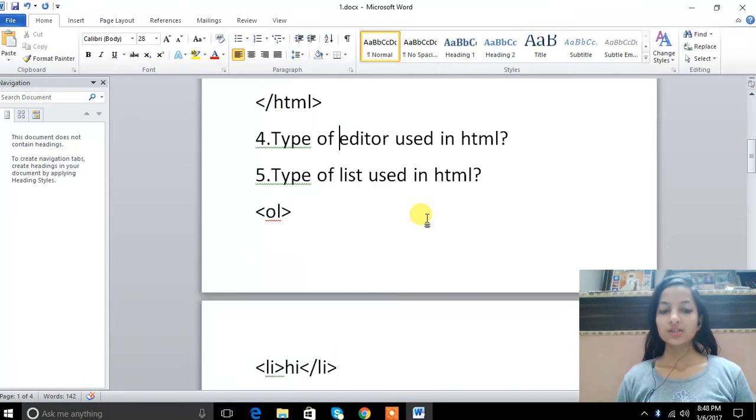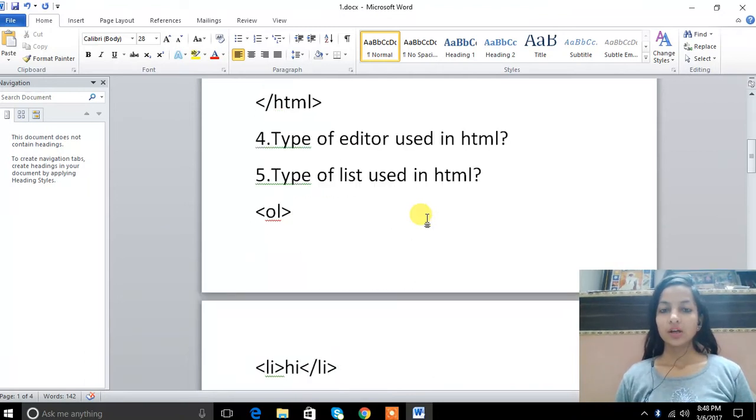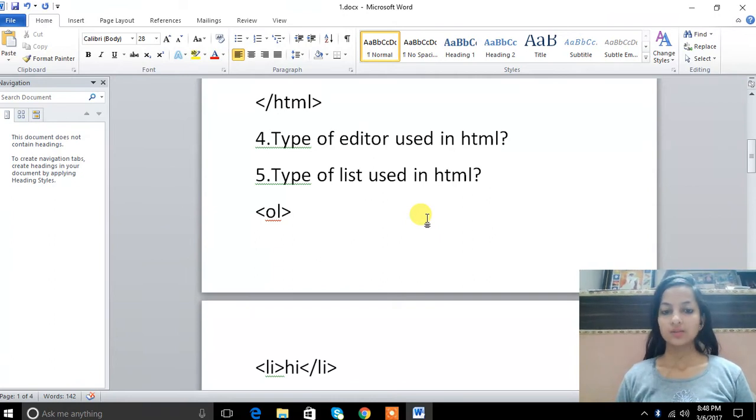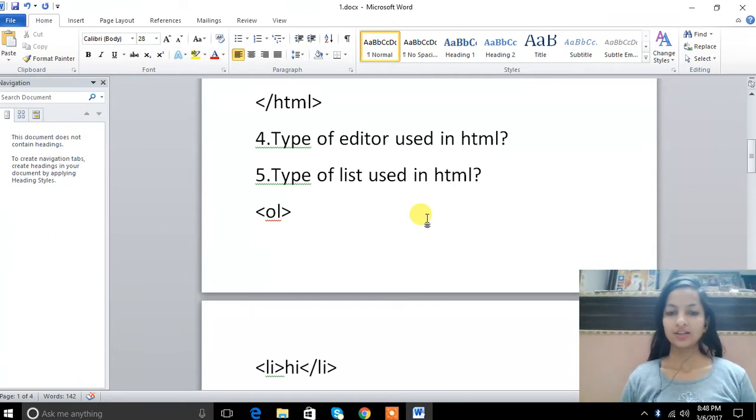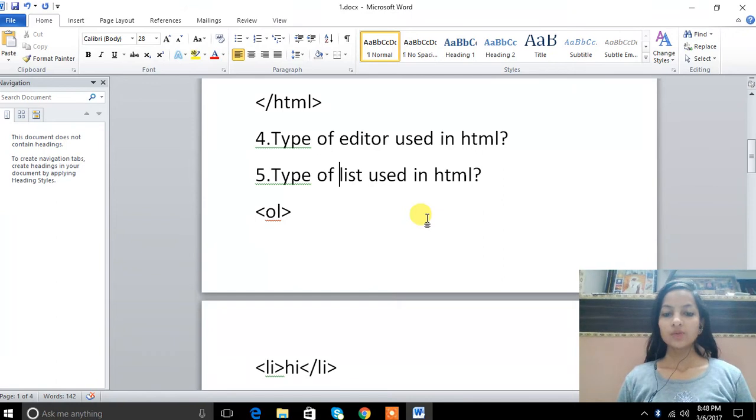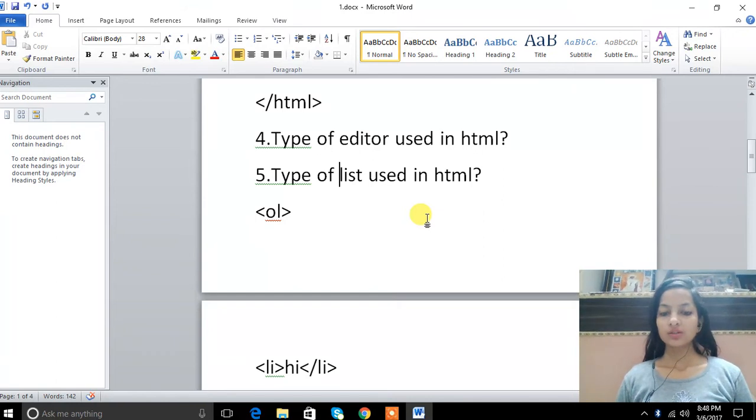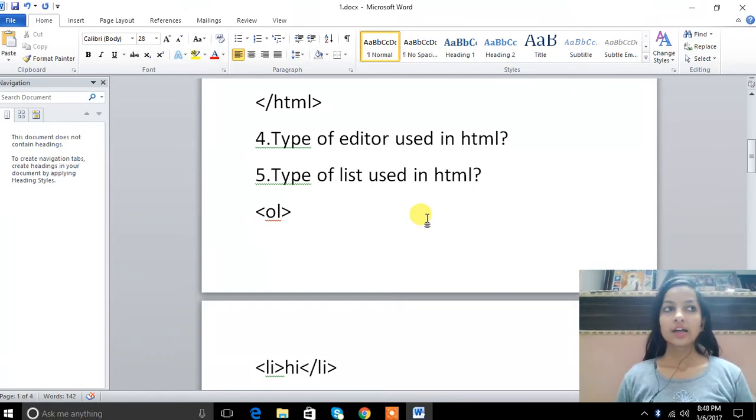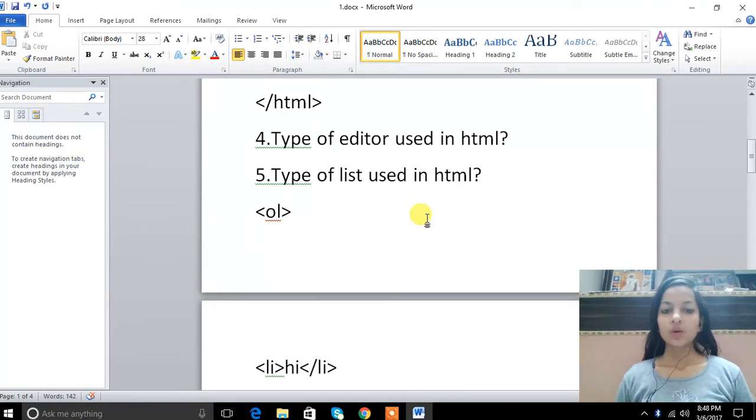Fourth question is type of editor which we will use in HTML: Notepad, Notepad++, Adobe Dreamweaver. It is an easy language. Type of list using HTML: order list, unorder list, menu list, definition list, directory list.